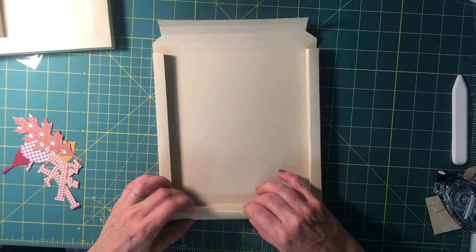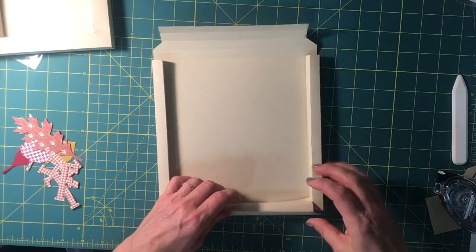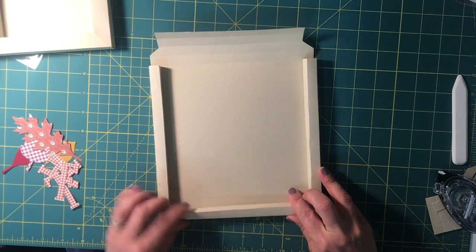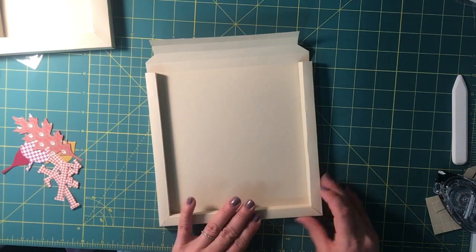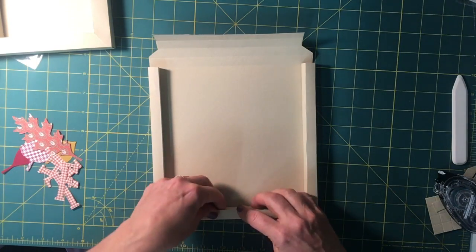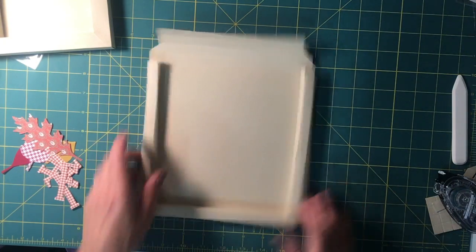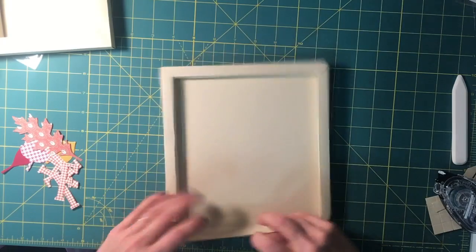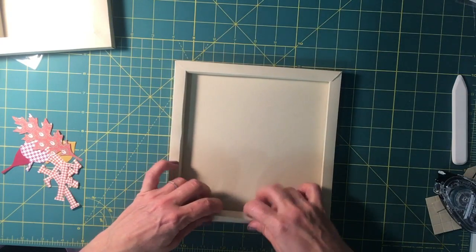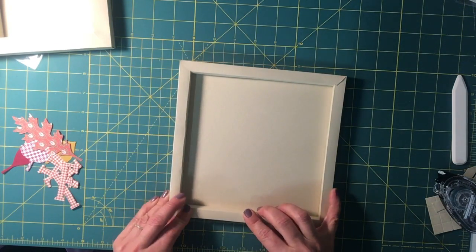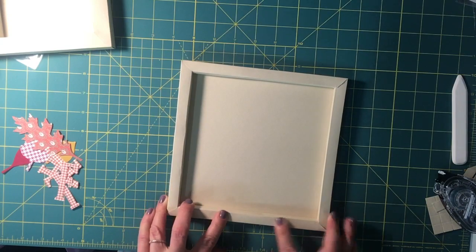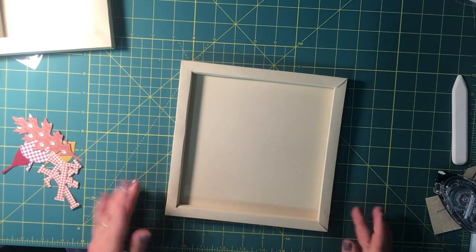Now our little short sides wrap right around to make a nice clean edge. There you go.